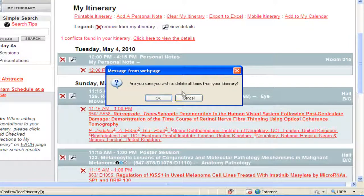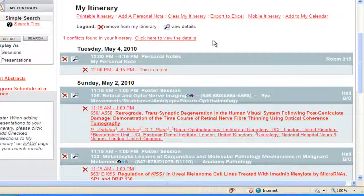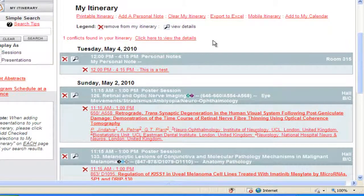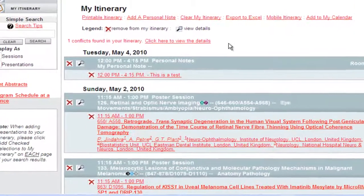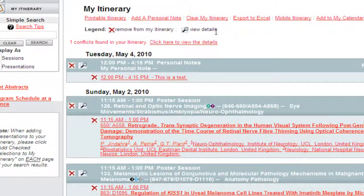Click OK to delete or cancel. The itinerary builder allows you to add your own personal events or notes to your itinerary. Use this feature to add other meetings, appointments, and social activities. Click the Add a Personal Note link.